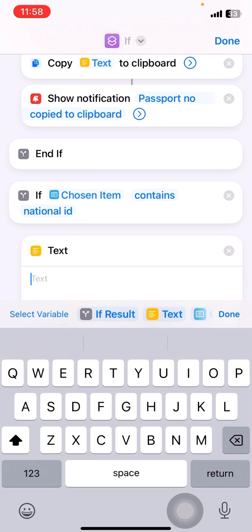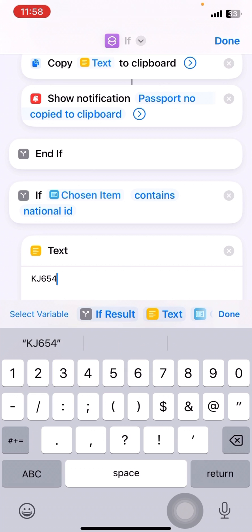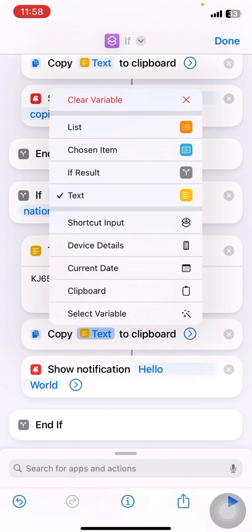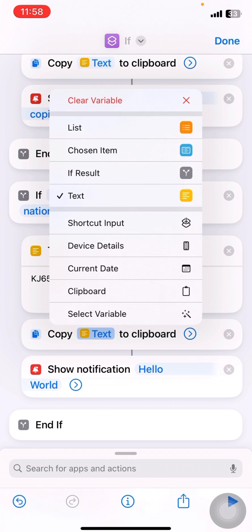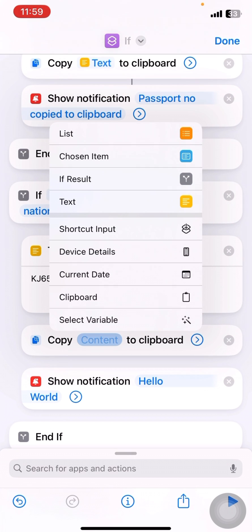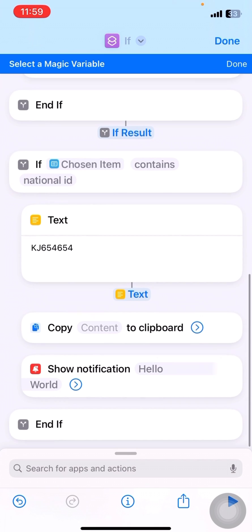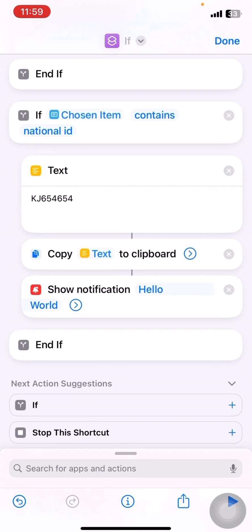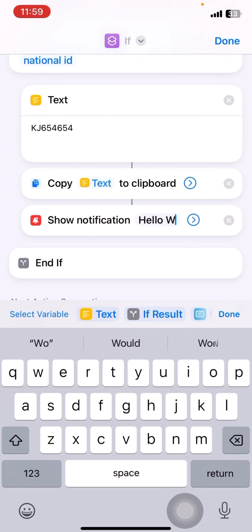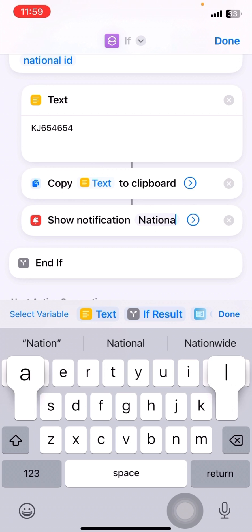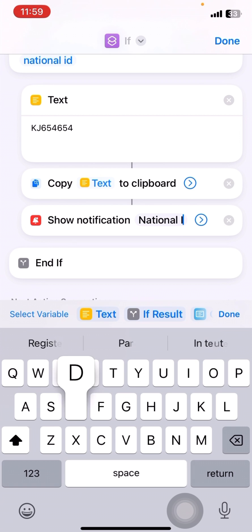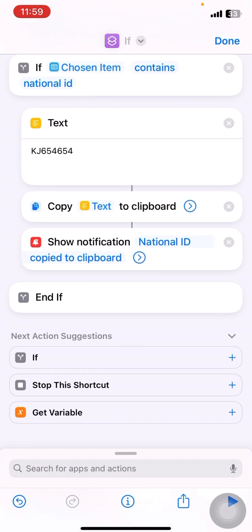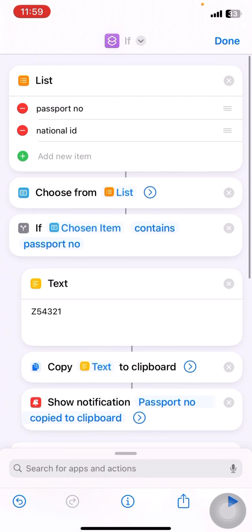So here I'll type the national ID. Okay, and I'll remove this and ensure the correct text is copied. I'll just click on select variable and click on text below the national ID. Alright. And notification is to display as national ID copy to clipboard. Okay, so we are done.